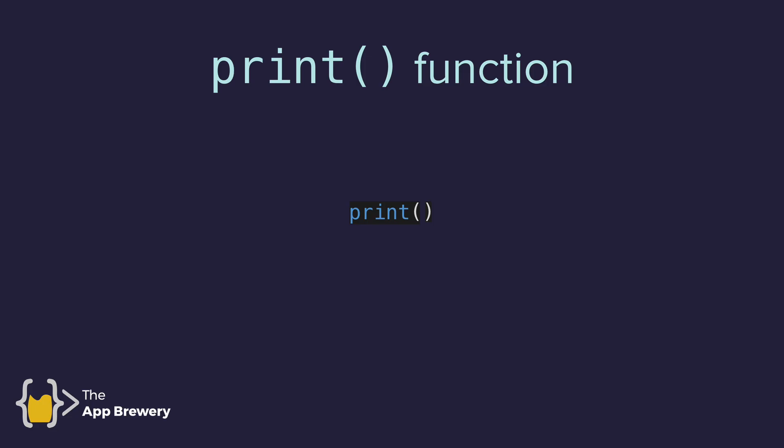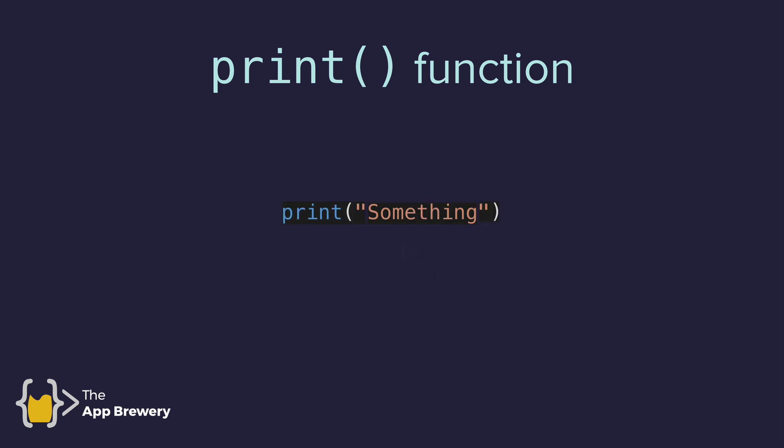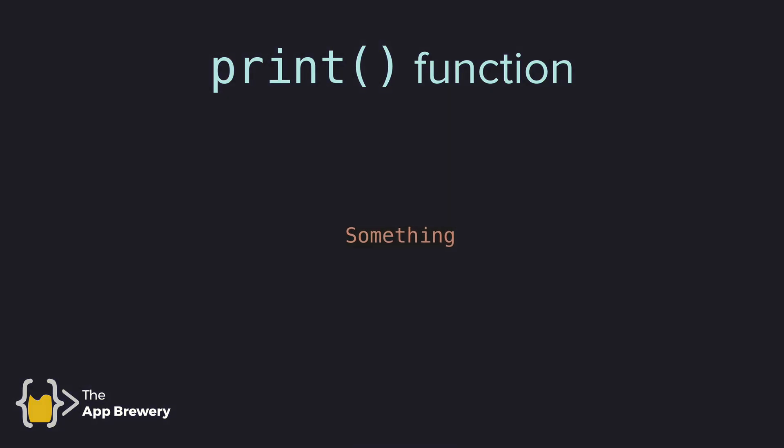And the way that this command works is super simple. You have the keyword print, followed by a set of parentheses, and then inside the parentheses, you tell it what you want it to print. And once you've inserted that, then when this line of code gets executed by the computer, it'll know to simply print or output the thing that you've placed in between the parentheses.